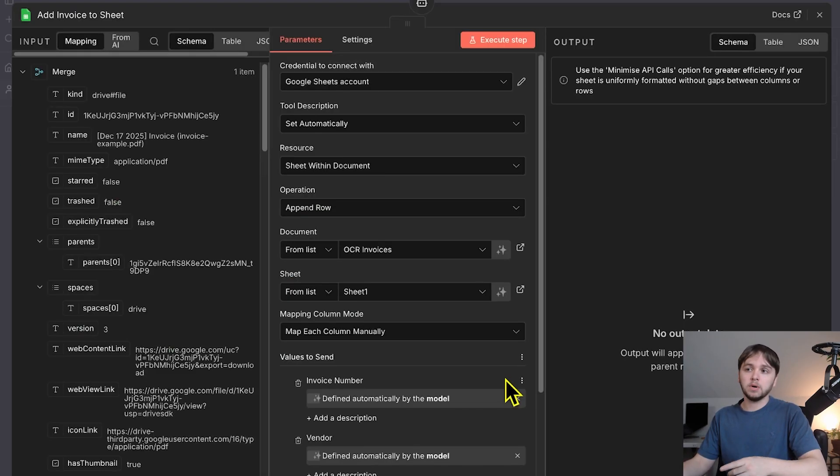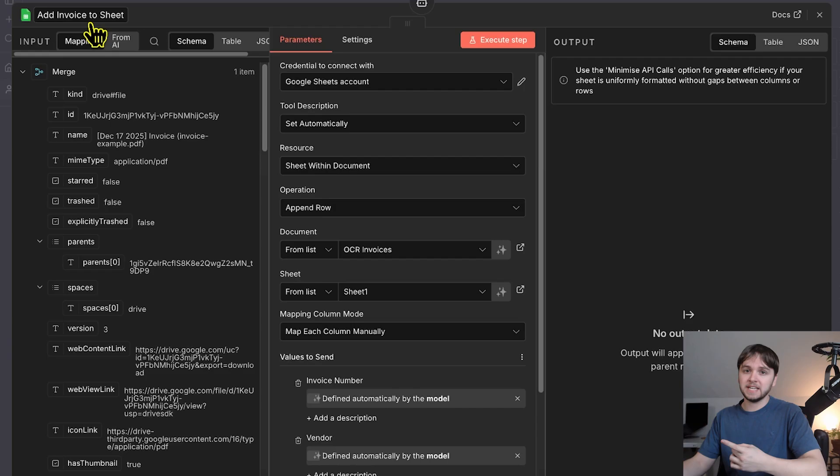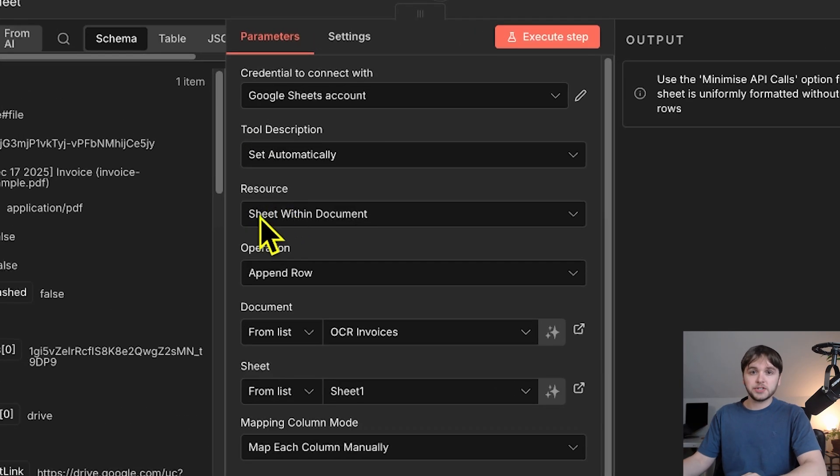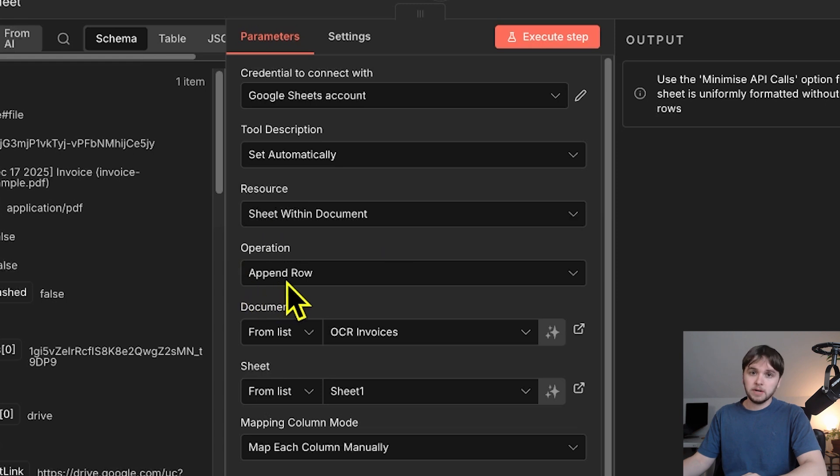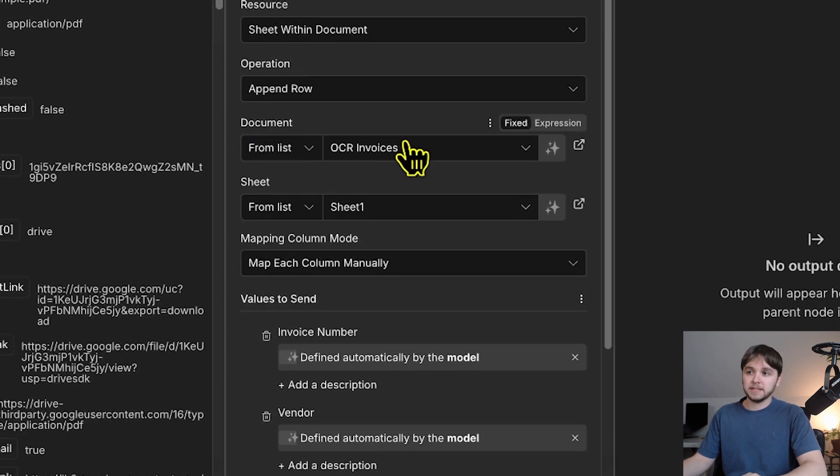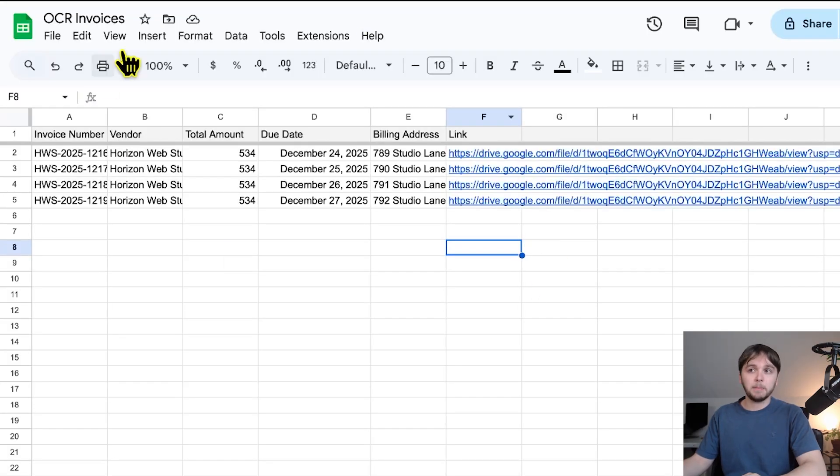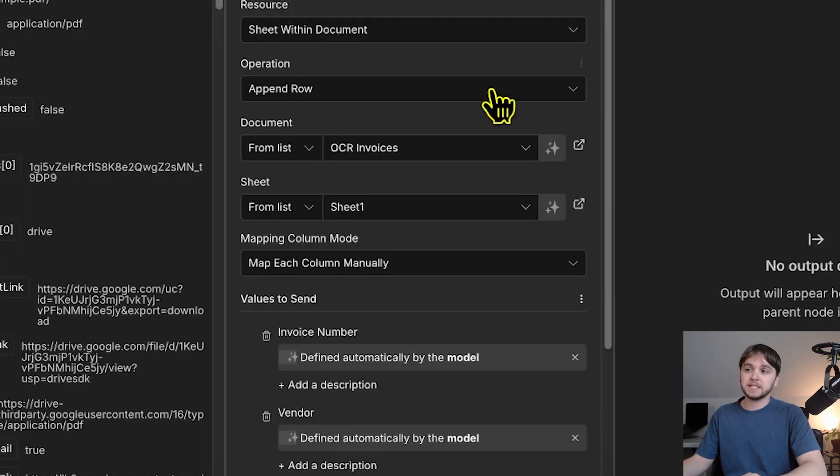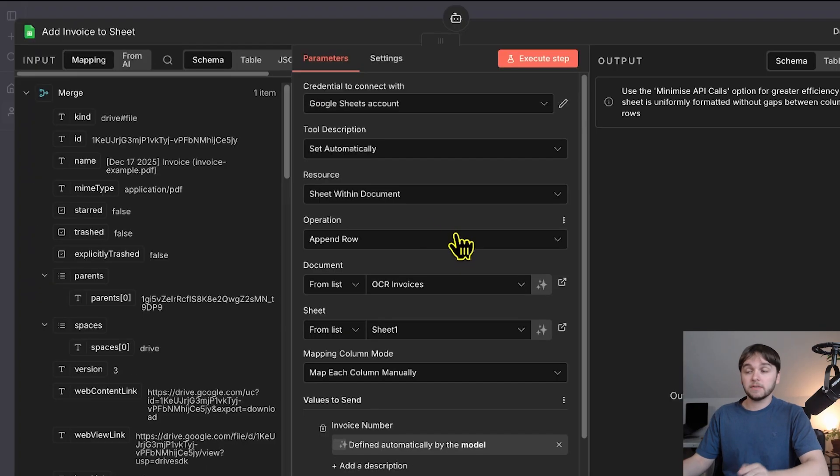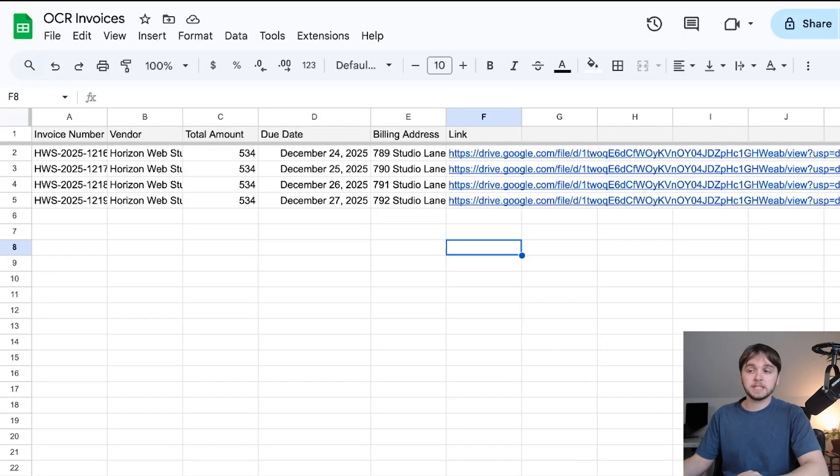The resource is Sheet Within Document, the operation is Append Row, and then this list under Document displays all the sheets within our Google Drive. So, just make sure to make a copy of this sheet here and then select it from this list. And, of course, I'll leave a link somewhere so that you can copy this template easily.